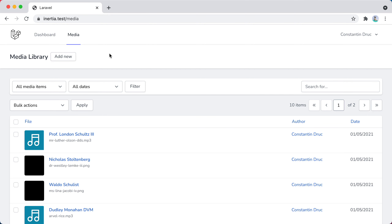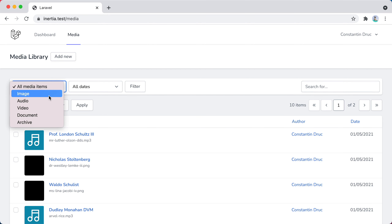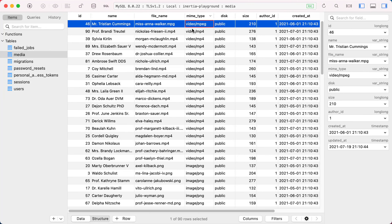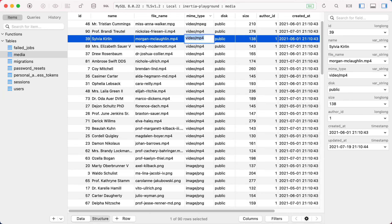I want to filter these media records by their type, but I only want to show options that will actually return results. I don't want to show video as an option if there are no video files in the list. Currently, we are storing the file mime types in the database, so we can use these to determine the broader file type.